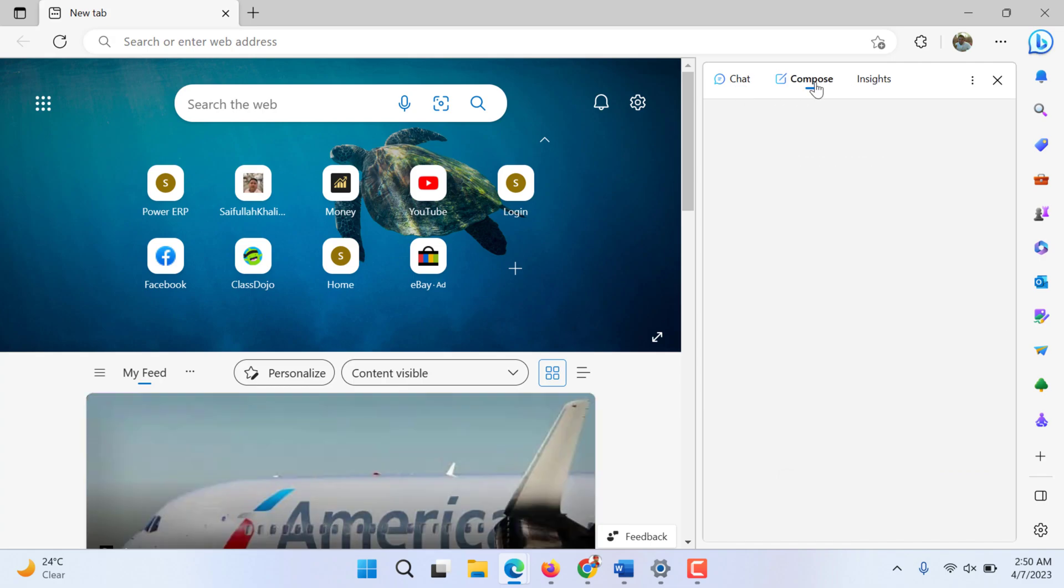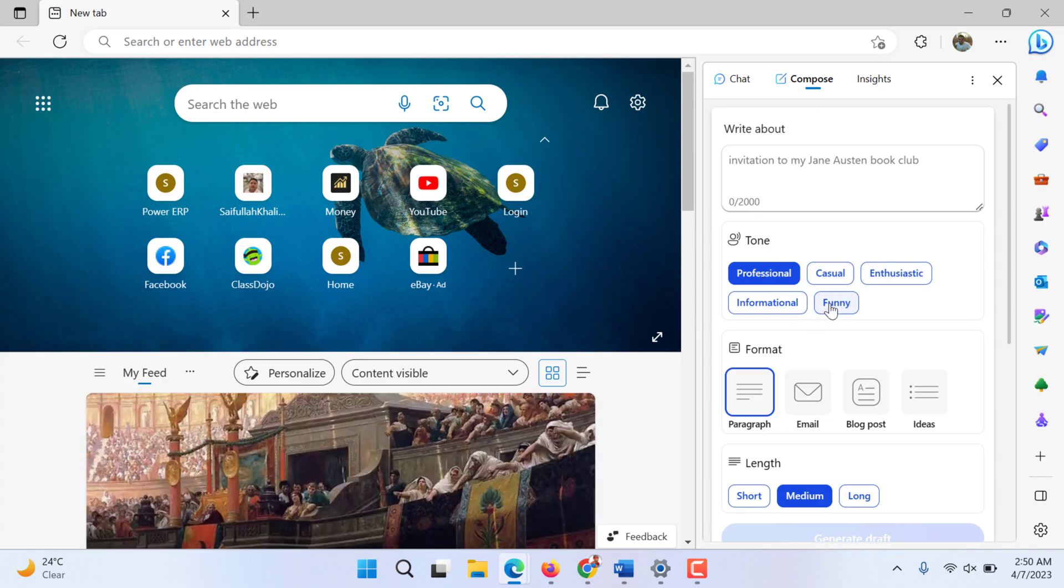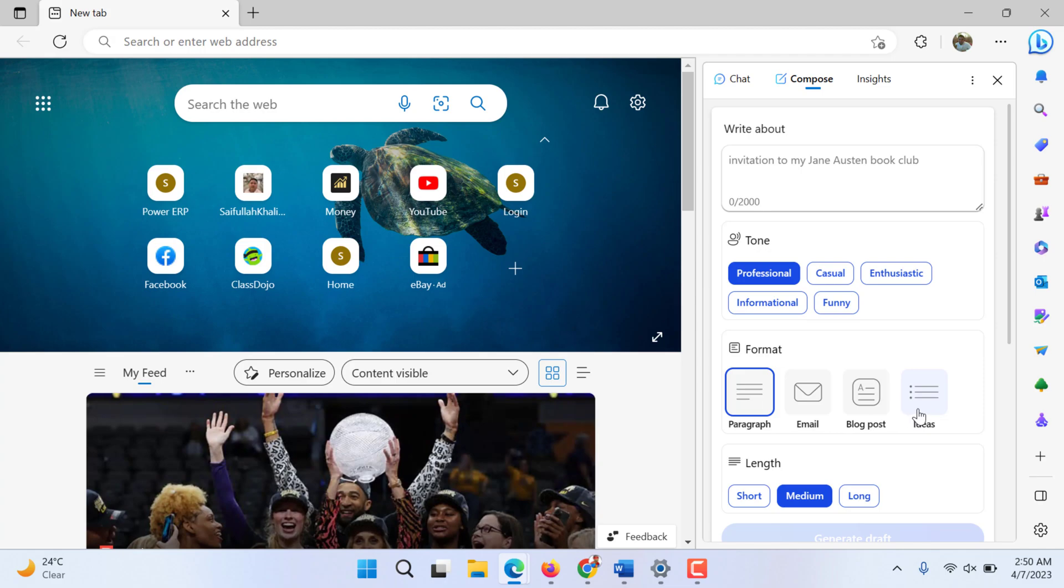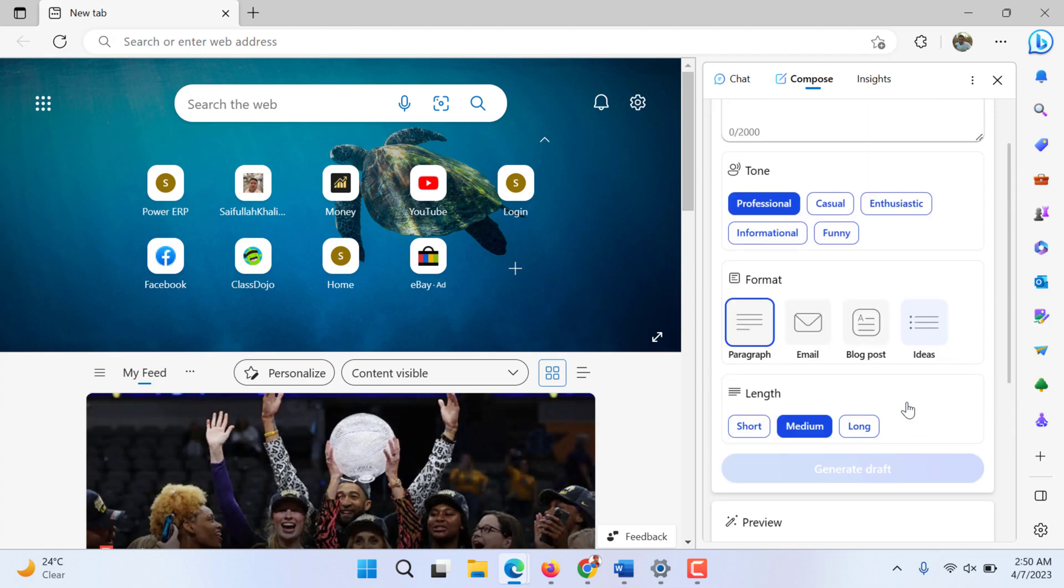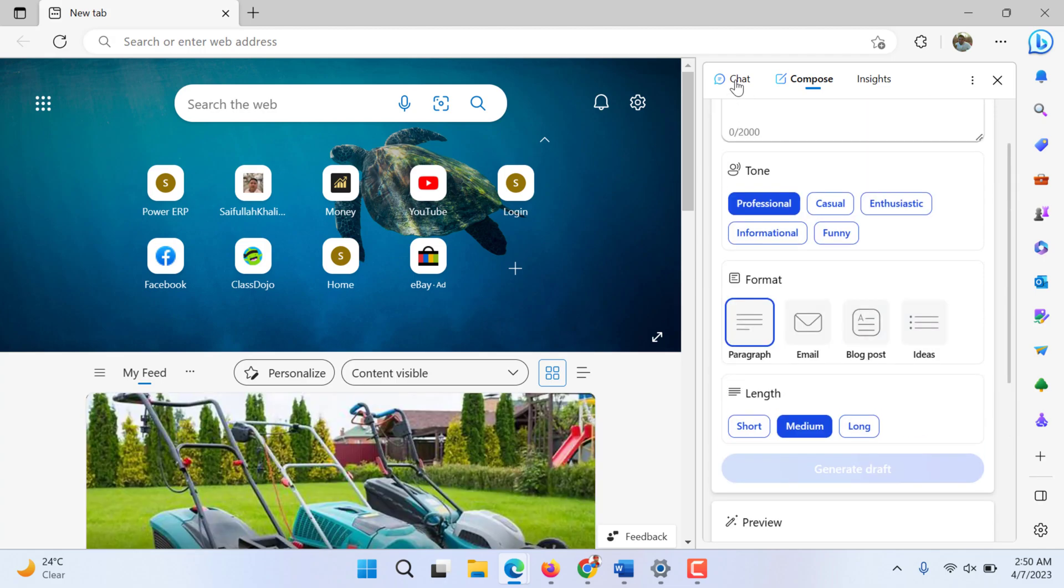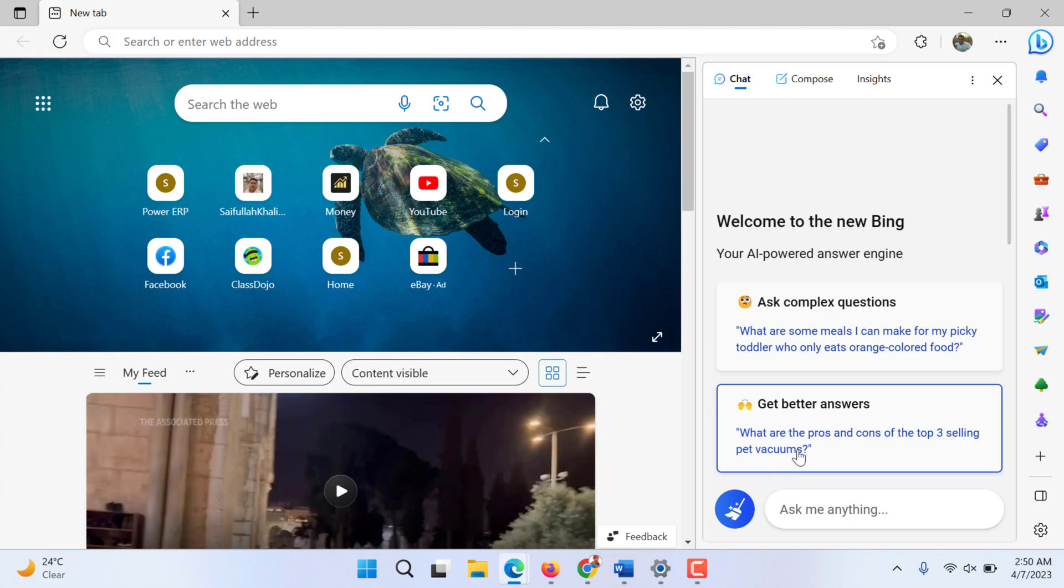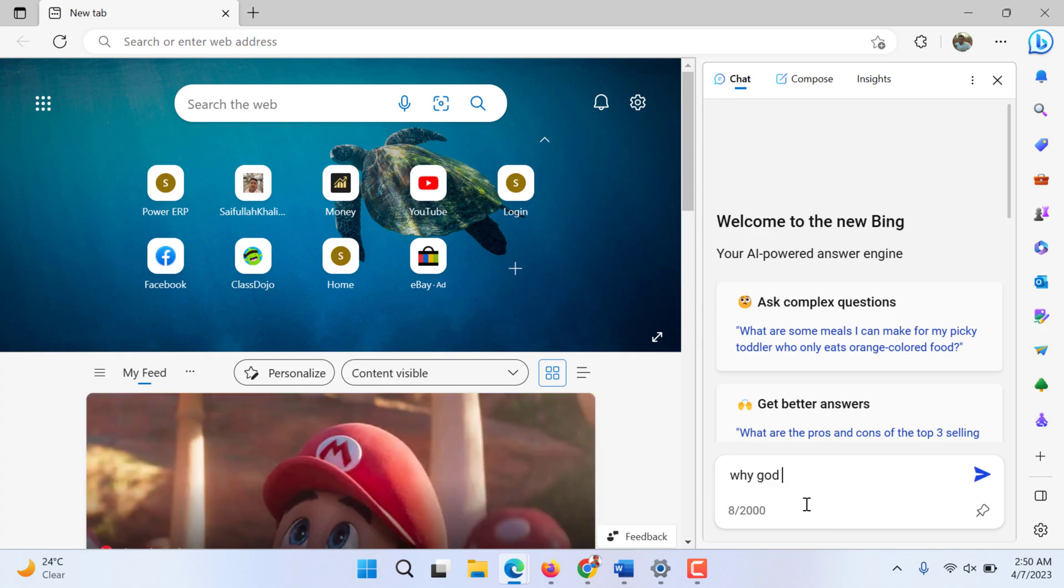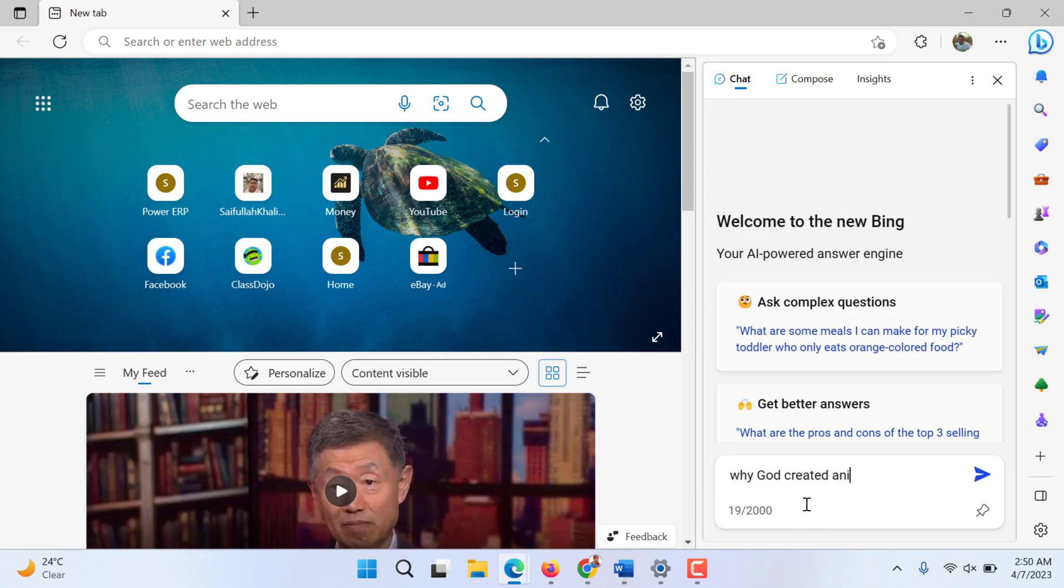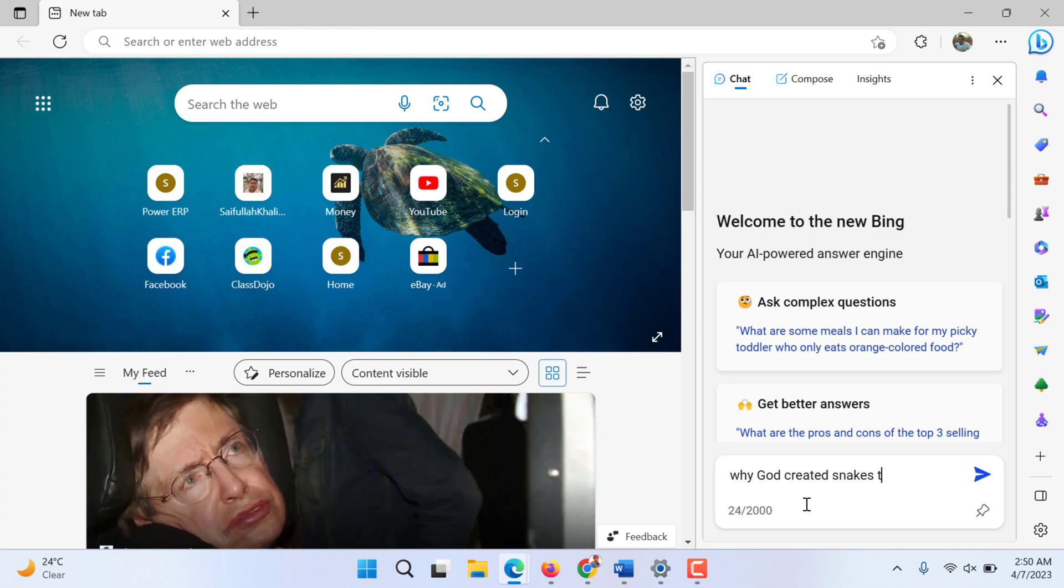You can compose anything - an article, email, blog post ideas. First thing is chat. You can write anything. My five year old asked me why God created snakes to kill humans.